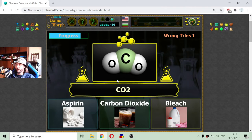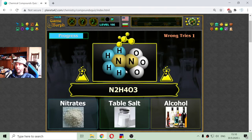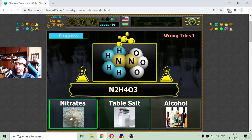One atom of carbon and two atoms of oxygen — this is the carbon dioxide. There is also the formula of a popular fertilizer: these are the nitrates. They have nitrogen too.